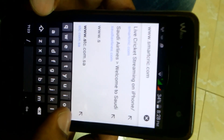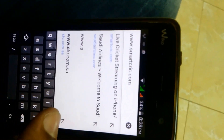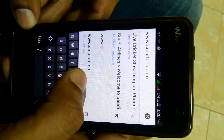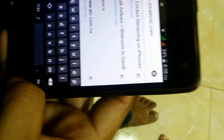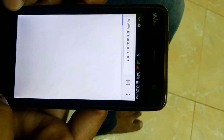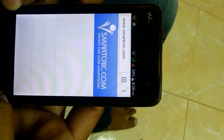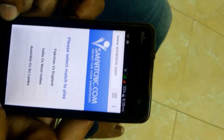Hi guys, today I am going to show you how to watch live cricket from your mobile. Just go to this particular website, www.smartcrick.com, and press the go button, and you will get a website like this.